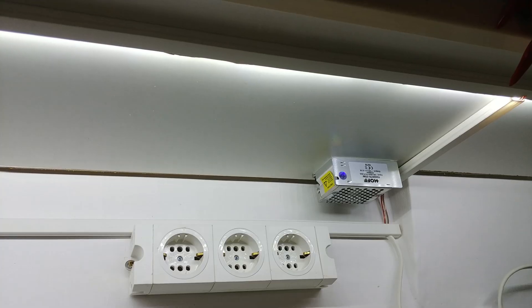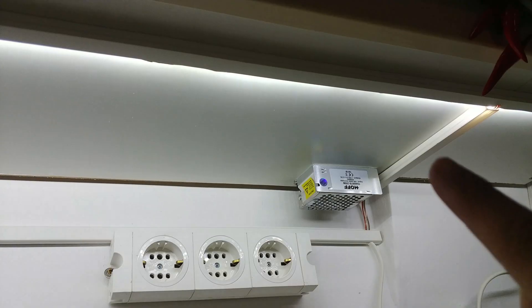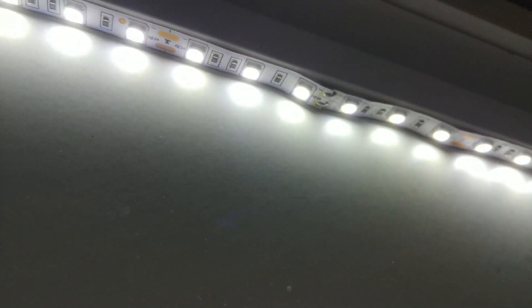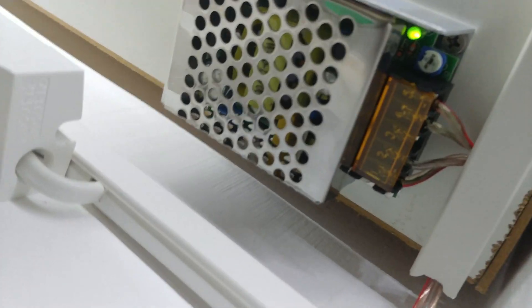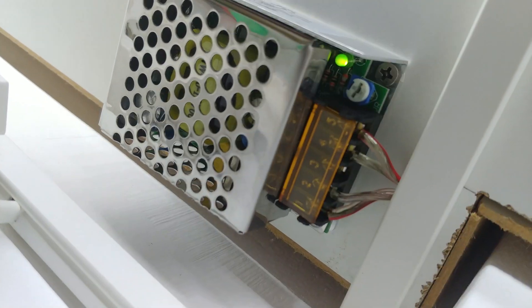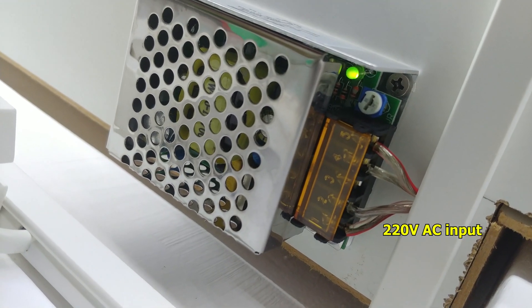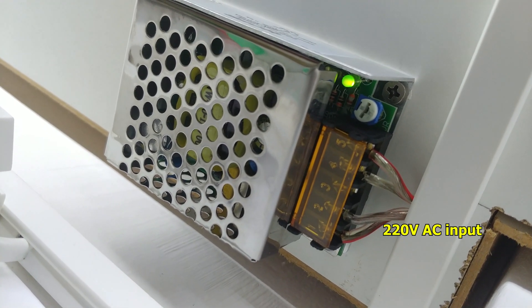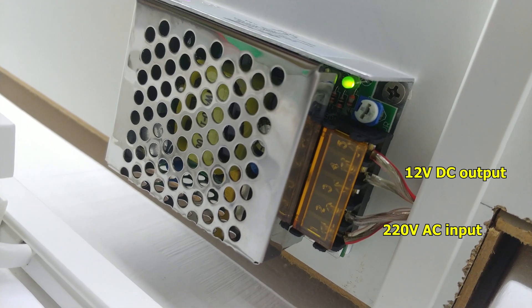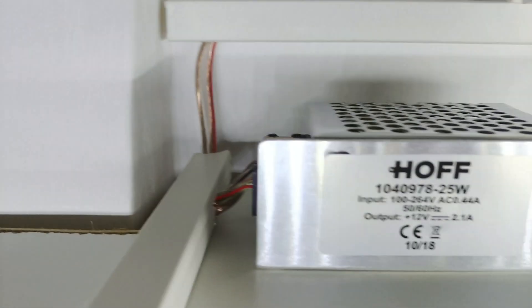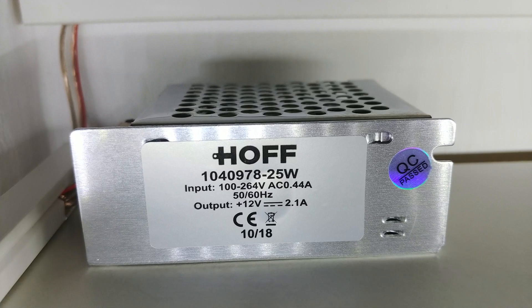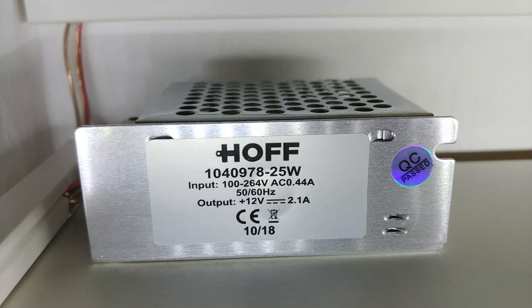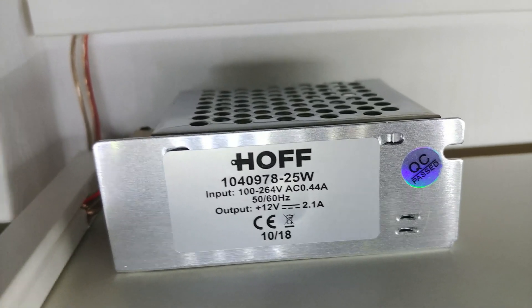Here's the LED strip 5050 type and the connections. The 220 volts input is on the right side, and the 12 volts DC output at 2.1 amps is on the left side.